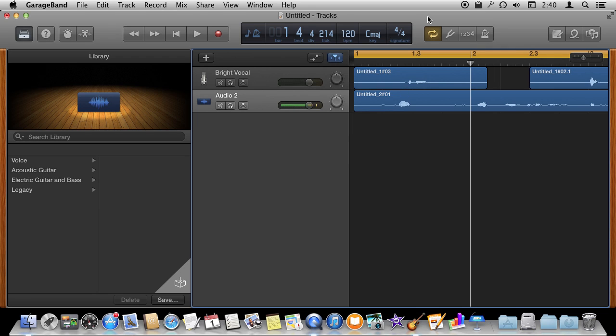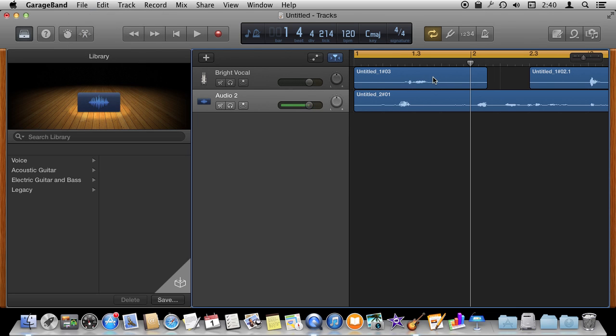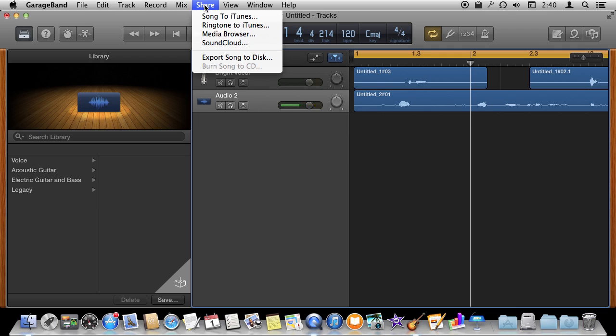So now that you have got something recorded you probably want to export it into an audio file. You, of course, want to save this as a GarageBand project so that you keep all the tracks and everything there and you can go back in and edit it. But you also want to export it to a standard sound file.